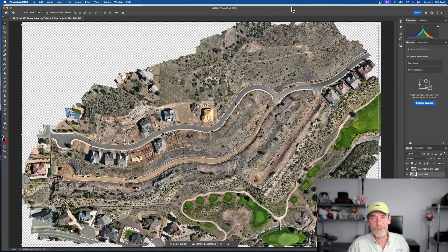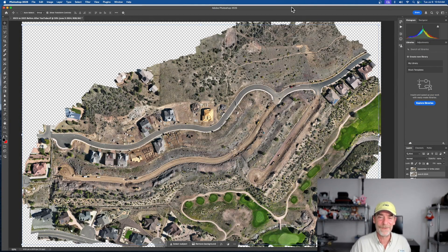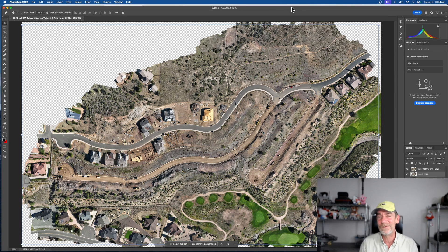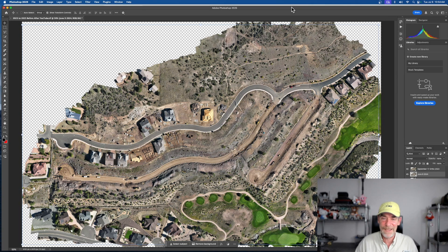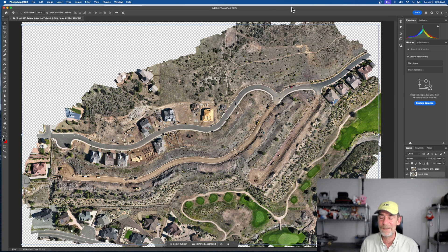Hey everybody, welcome to the channel, thanks for stopping by. My name is Rich, I'm the channel host, and today I wanted to talk about one of the deliverables that a lot of our clients really like. It's a very simple deliverable if you're doing mapping and modeling on a job site — and that deliverable is before and after images.